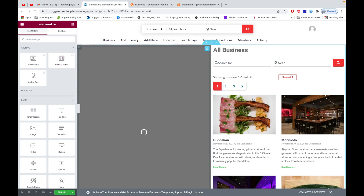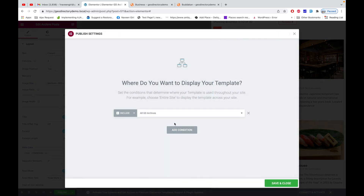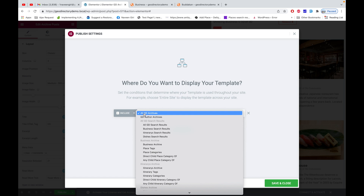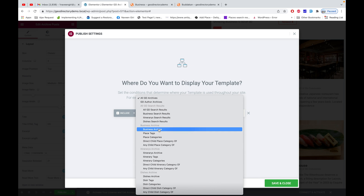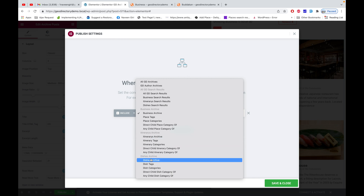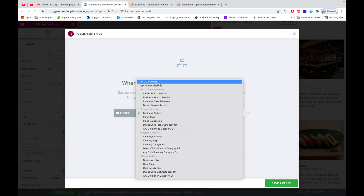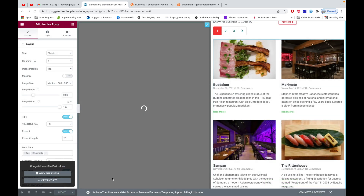The Archive Post widget will show all your archive listings. It's an Elementor Pro block, so you can only use it if you have Elementor Pro active on your site. Let's save it and add the condition. The condition is applied for all GD archives, but you have the option to segregate it — for example, applying this template only to the business archive, or giving events a different archive template.